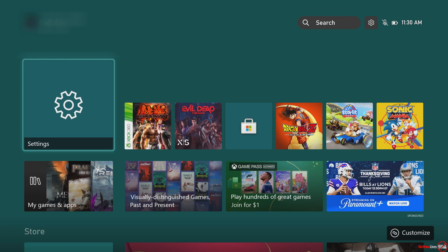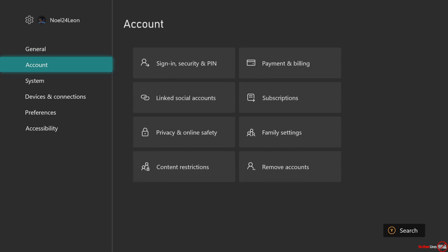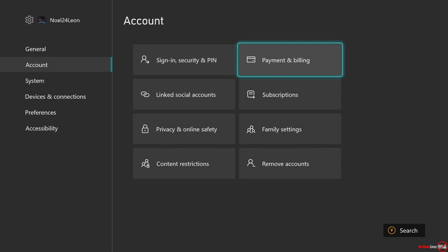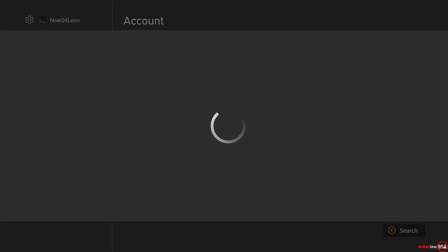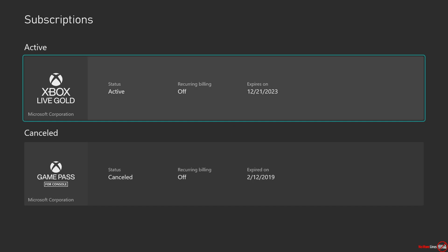What you need to do is go to settings, then go to account, and then go to subscriptions. From here, you'll be prompted to enter your Microsoft account credentials.